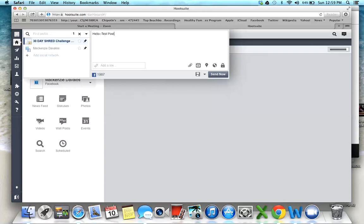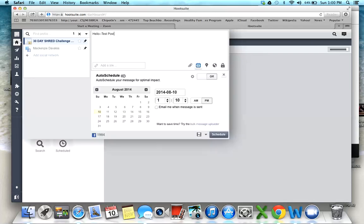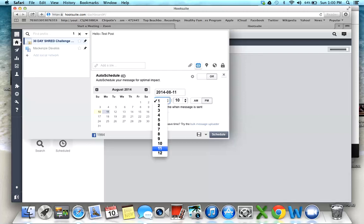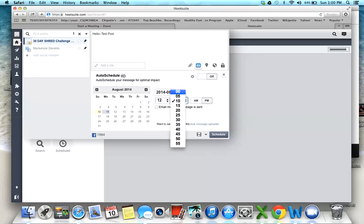Once I'm finished typing, I click on this little scheduling calendar button right here. Then you can click whatever day you want it to be, so let's say tomorrow at midnight. You can check email me if you want them to email it to you once it's posted. Then I click schedule.